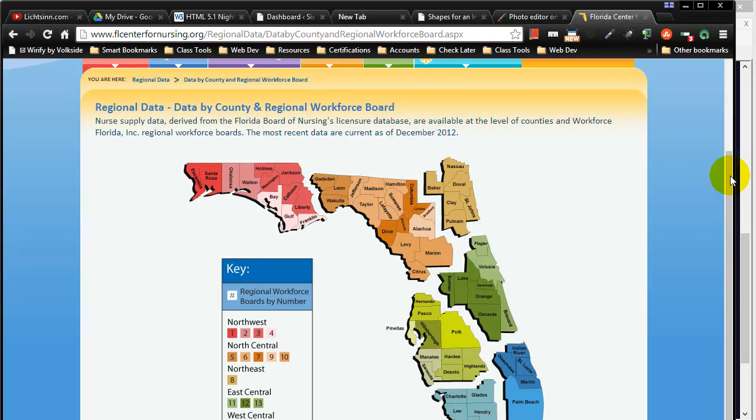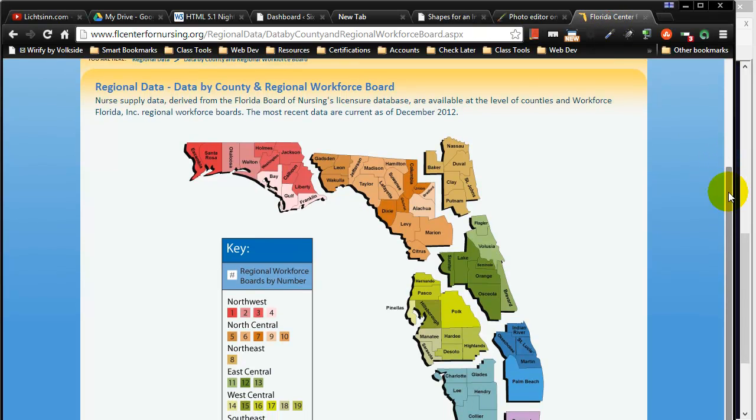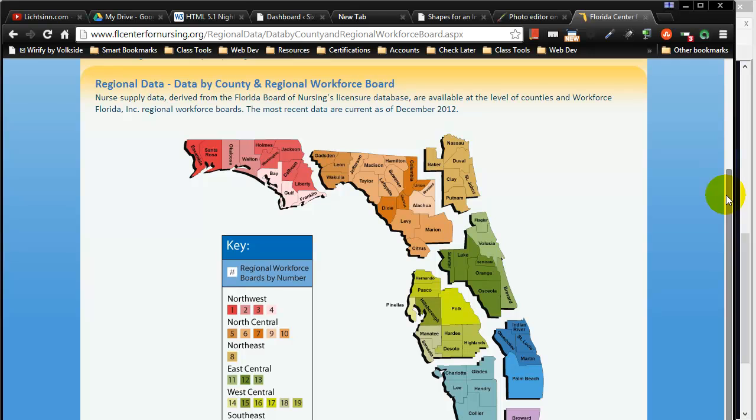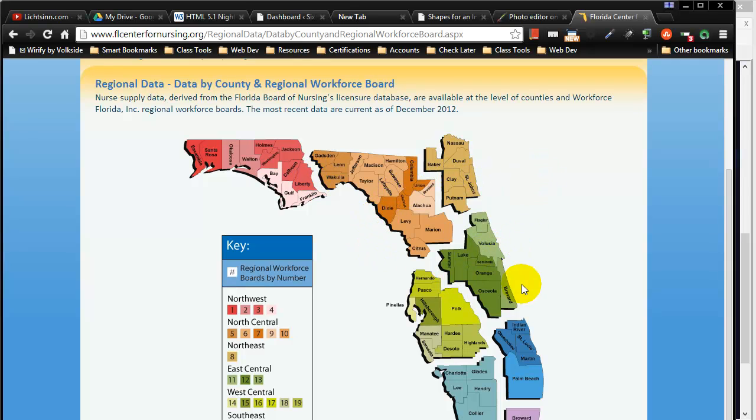On this Florida nursing website they have the state of Florida broken up into multiple regions and each individual shape or each individual group here is a separate hyperlink leading to another webpage.